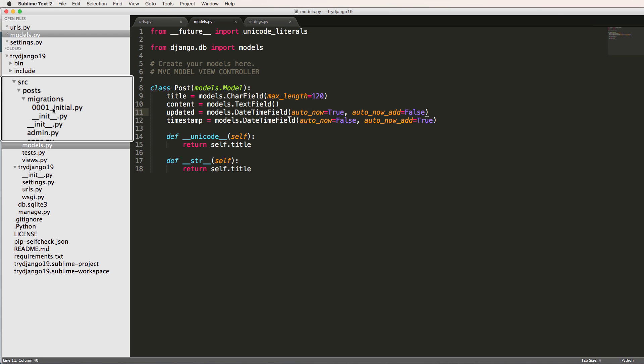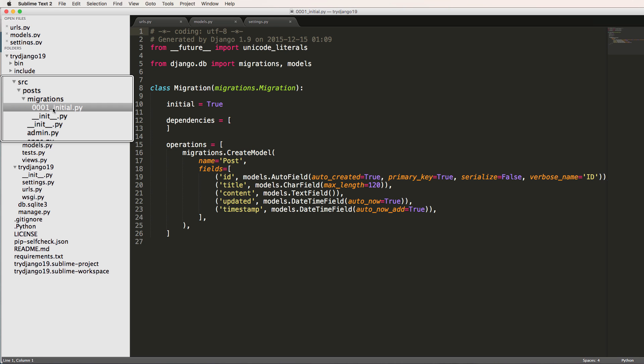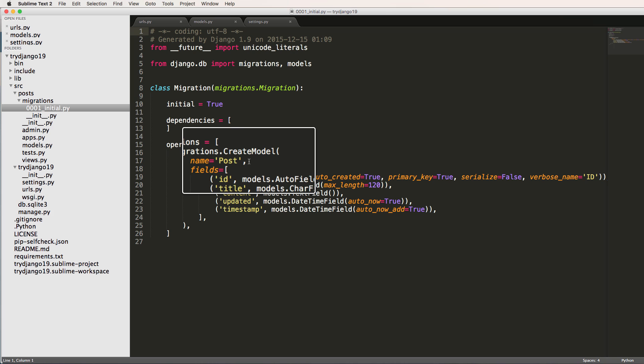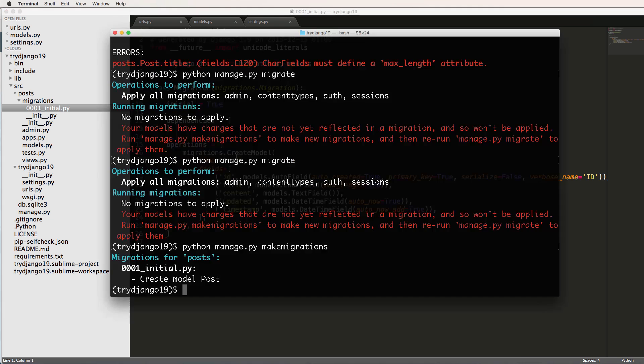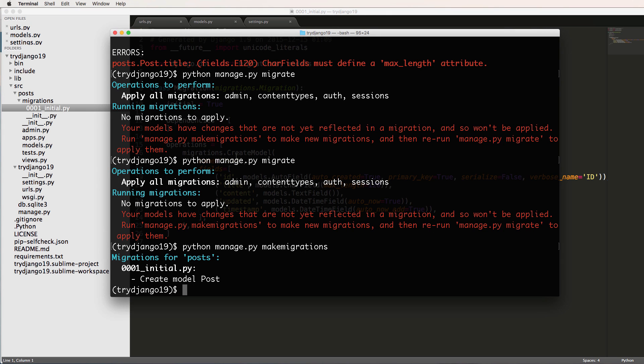So makemigrations allows us to say, if we check out here, it's saying, hey Django, we made some changes to our models. These are the changes, but it doesn't say whether or not you should make them into the database. It just says hey, changes were made. These are those changes.